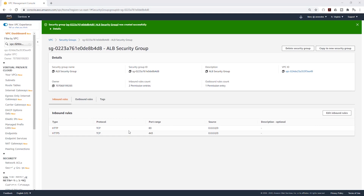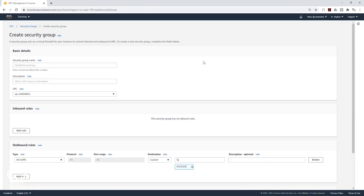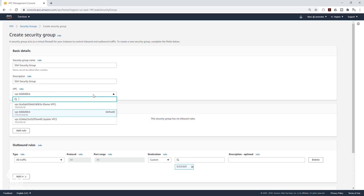The second security group we are going to create is an SSH security group. This is the security group we will use when we SSH into our EC2 instance. Select Security Groups again and click Create Security Group. I'll call it SSH Security Group, give it the same name as description, and select the Jupyter VPC.